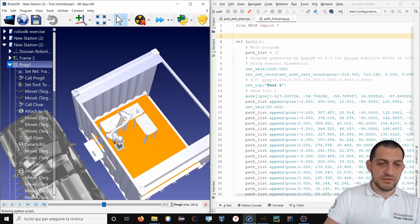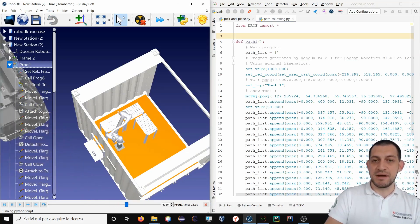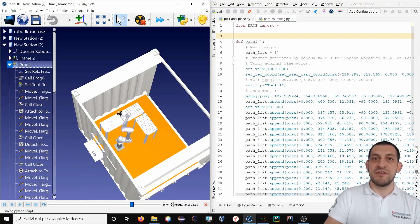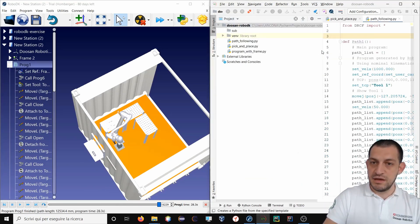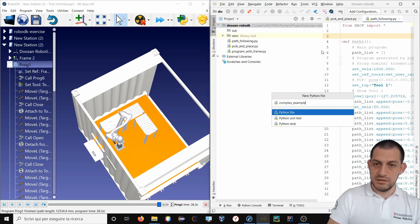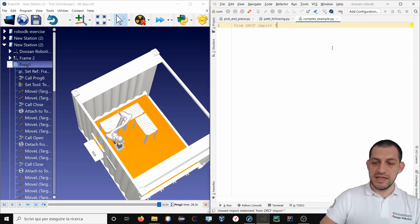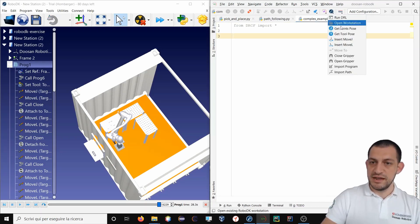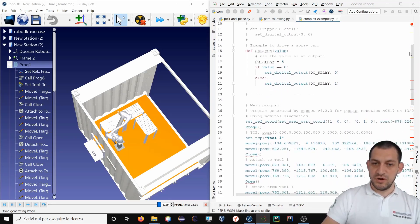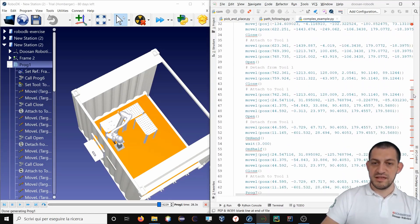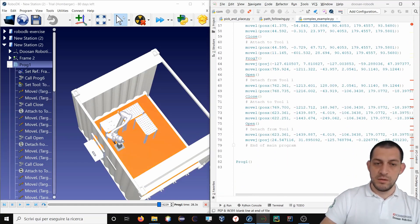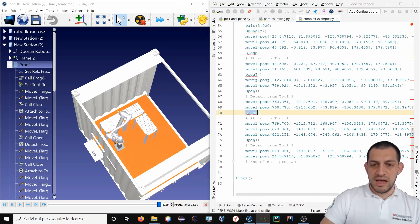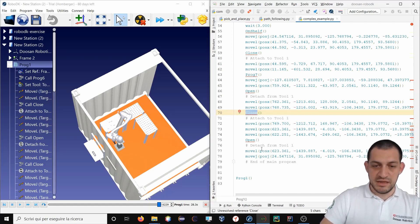You see the robot will do some movement for this particular application. So what I want to do now is to import all this program. I will import all this program in my DRL Studio and have it generated for the DRL language. So I will create a new Python file complex example. All I have to do is to go here and select import program. So this is all the program generated from this particular workstation.